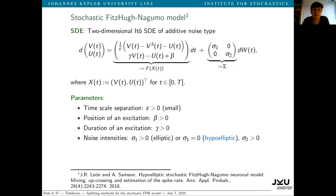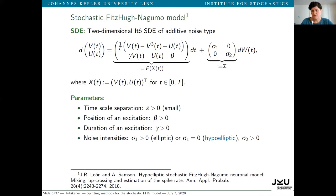Peter Thomas asks: what role does the timescale separation play in your analysis? Does it affect the splitting method? That's a good question. My feeling is that all considered numerical methods, whether splitting or Euler-Maruyama type, have troubles dealing with the parameter epsilon when it is very small. But the splitting methods can go a bit further and deal better with small values of epsilon. I cannot say precisely what particular role it plays, though.